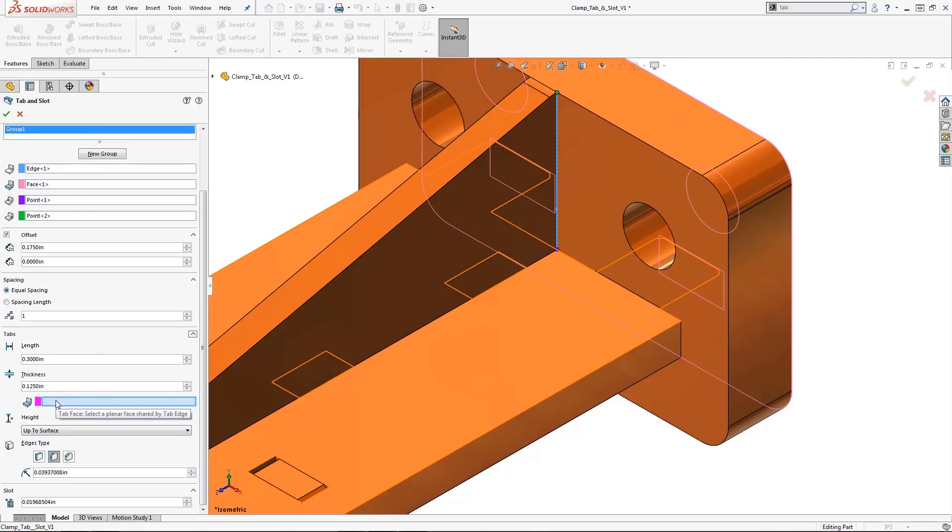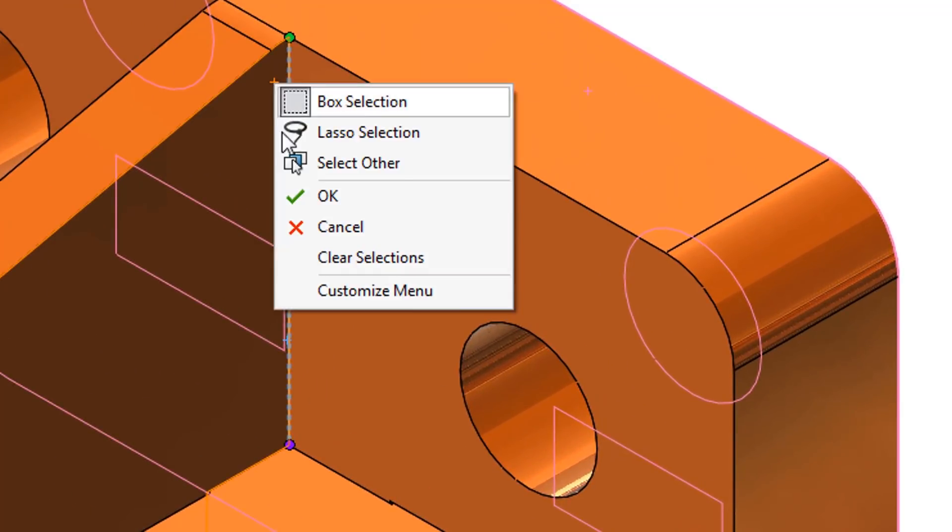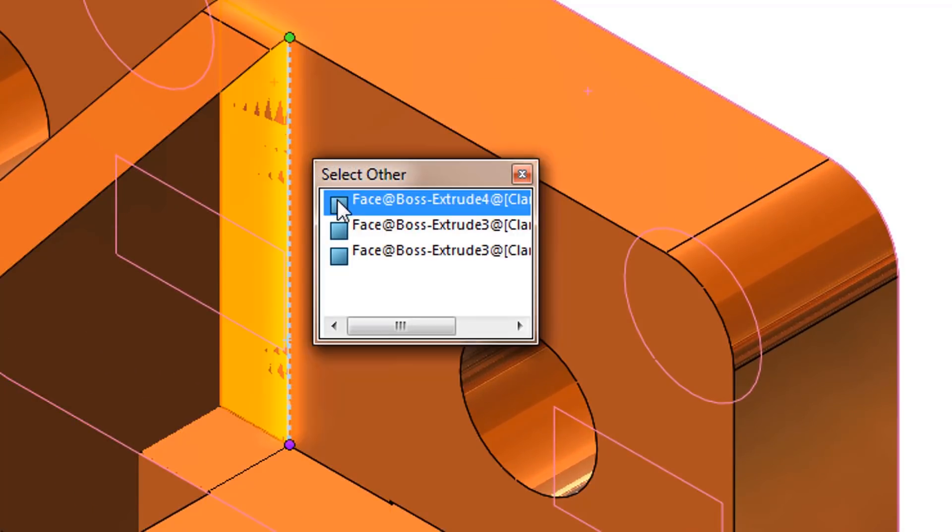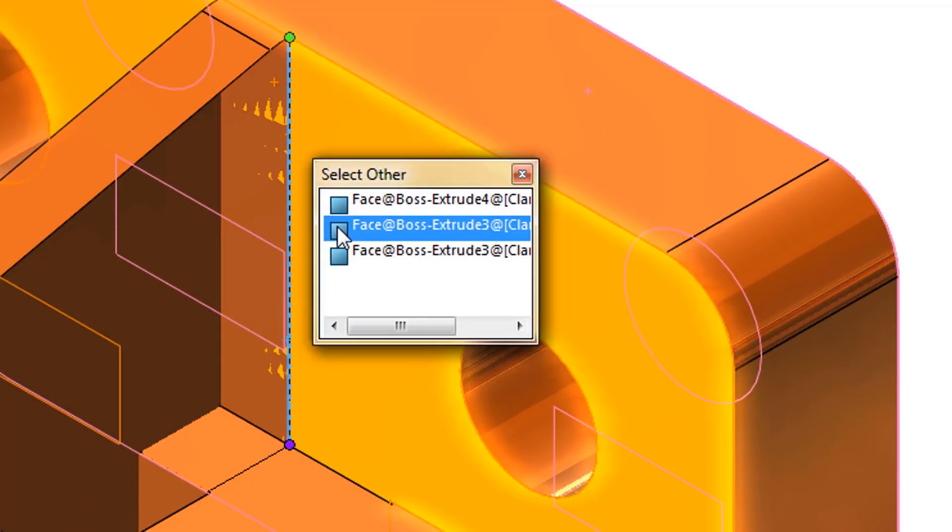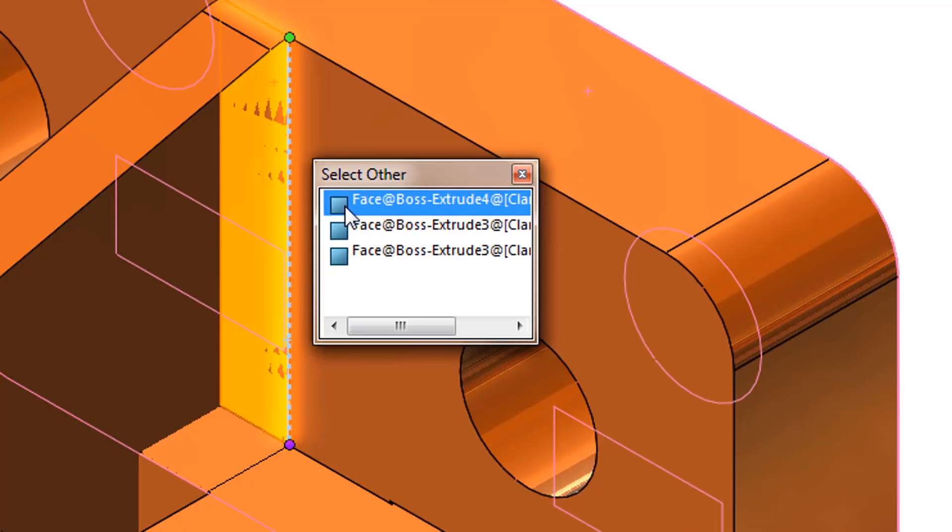This next field requires us to define the tab face or planar face that is shared by the tab edge. Again, since I want to minimize model display movement, I'll simply locate the mouse pointer in this general area, right mouse click, select other, and look through the part to select the back face.